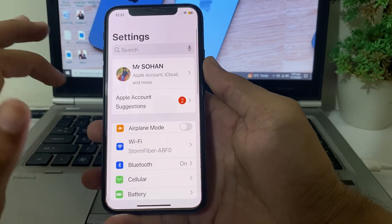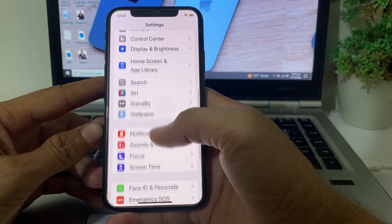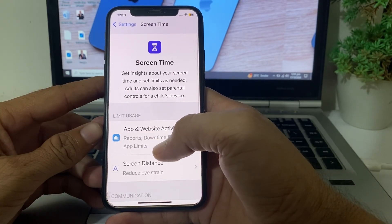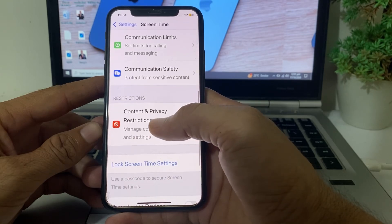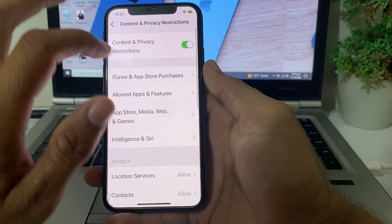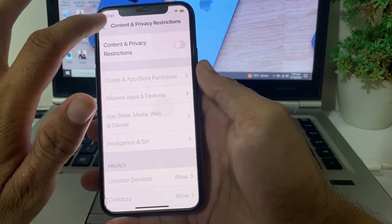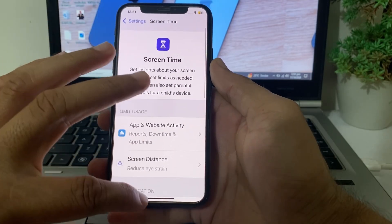If you're still having this problem, go back to Settings and open Screen Time. Tap on Screen Time, scroll down, and tap on Content and Browse Restrictions. Then disable that toggle, and check whether the problem is fixed.